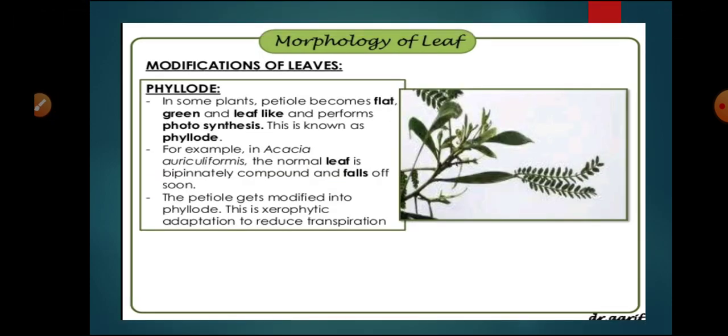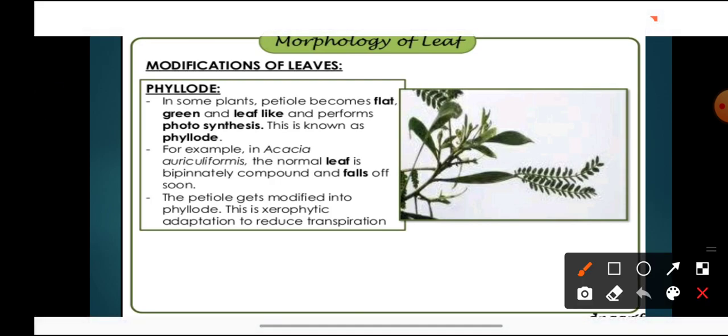Next is phyllode. In some xerophytic plants, to prevent water loss, the plant sheds its leaves. The petiole then becomes flat and green, resembling a leaf, and performs photosynthesis — this is known as a phyllode. It is present in Acacia. The normal leaf of Acacia is bipinnately compound and falls off; the photosynthetic work is then done by the petiole, which becomes leaf-like. This is a xerophytic adaptation to reduce transpiration.